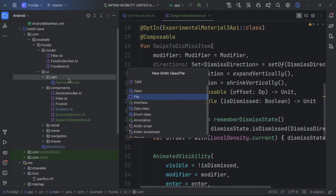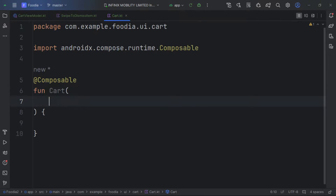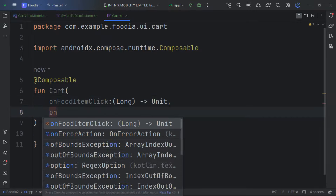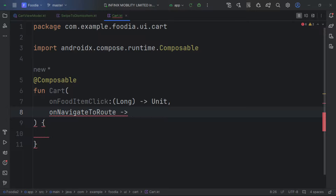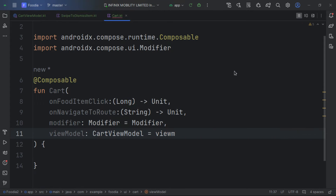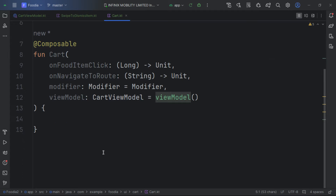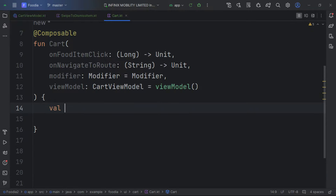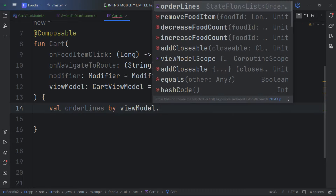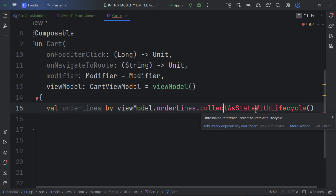Now let's deal with creating the actual cart content. We create a new Kotlin file, then a composable called Cart. If you have issues you can import the lifecycle-viewmodel dependency. The first step is to get the order lines.